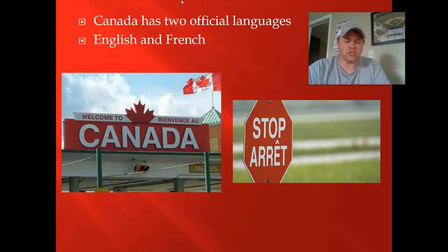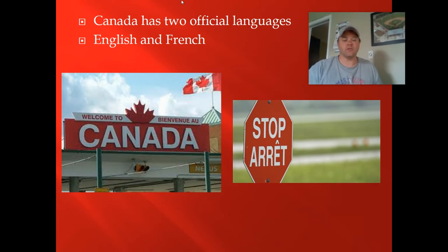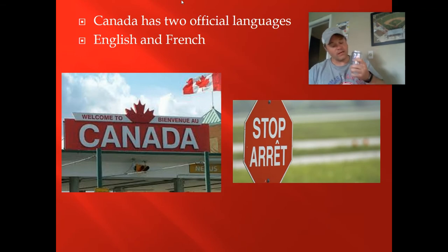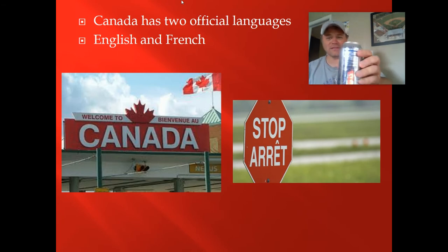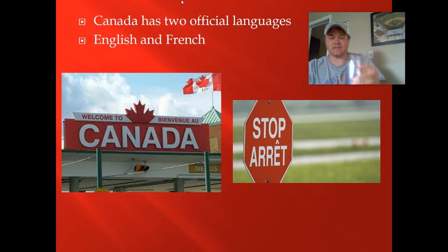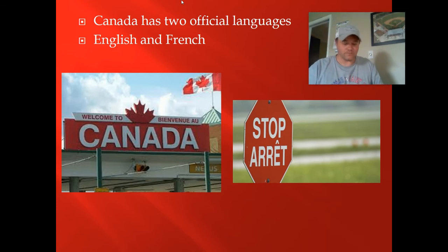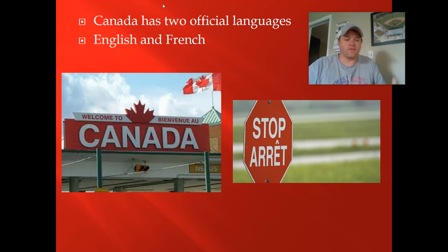Eventually, after Great Britain won the French and Indian War, Canada ended up with two official languages: French and English. As you enter Canada, you're welcomed in both languages. Stop signs and ingredient labels on cans are listed in both English and French — everything, instructions and all, has to be in those two languages.